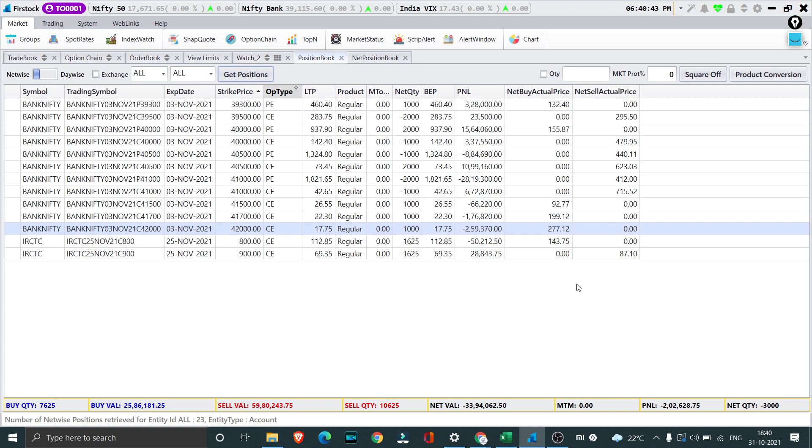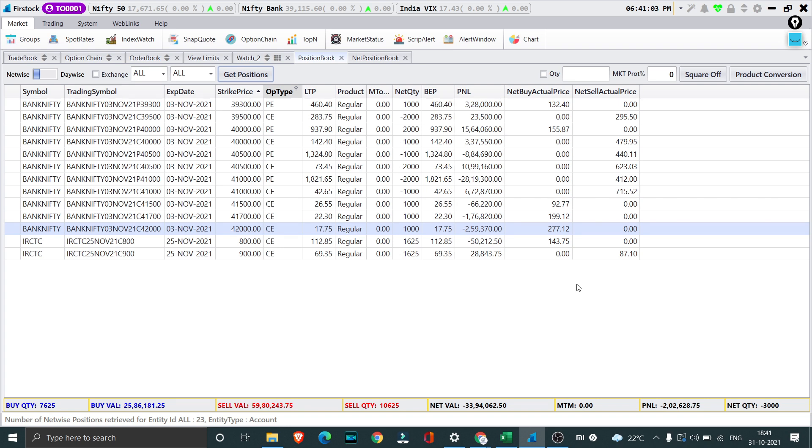After close to 14 days or two weeks we finally have a big loss which is around 2 lakh. For the past 14 days, almost from 13th or 14th of October, we had continuous streak of profit every day with a positive m2m. Yesterday when bank nifty fell we had a big loss.